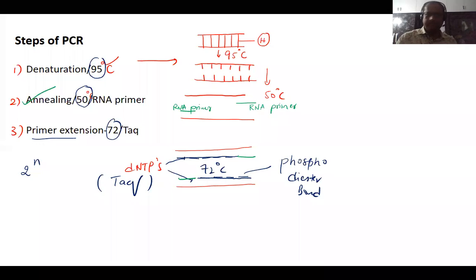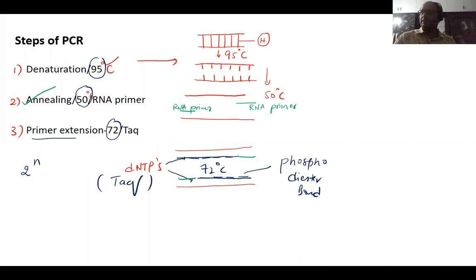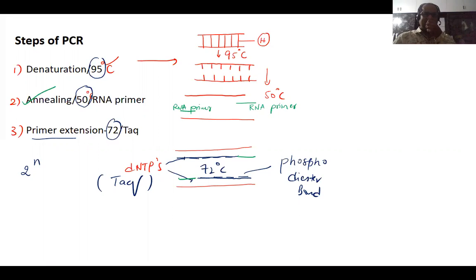There are three steps of PCR. Number one is called denaturation, number two is called annealing, and number three is primer extension.